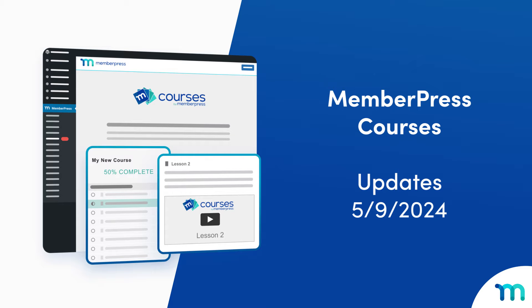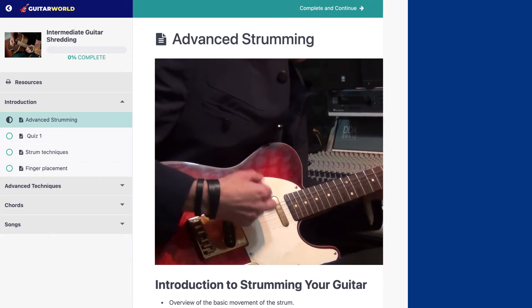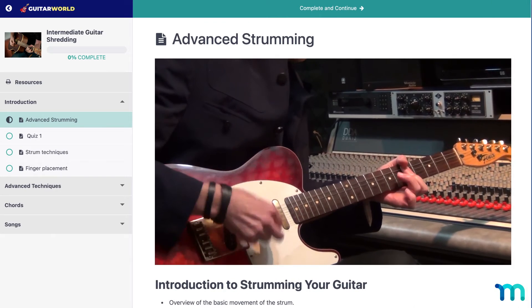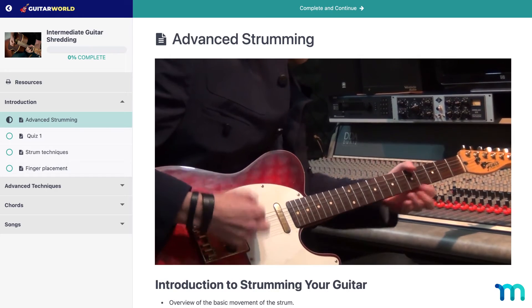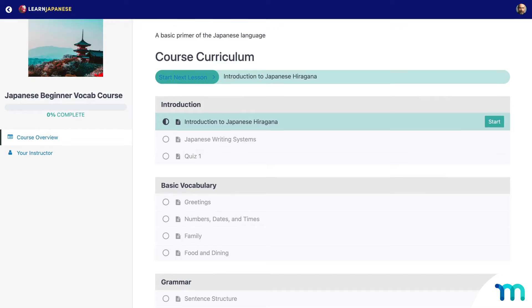In this quick video, I'm going to go over some recent updates made to MemberPress courses. Now this is the first wave in a series of updates that we're going to be making in the future. Here at MemberPress, we want our course creators to be on the cutting edge of selling courses online.